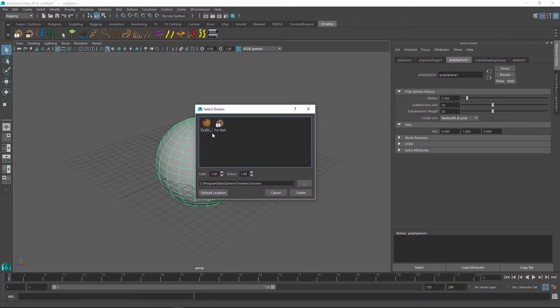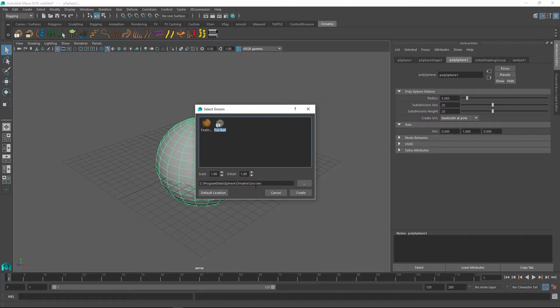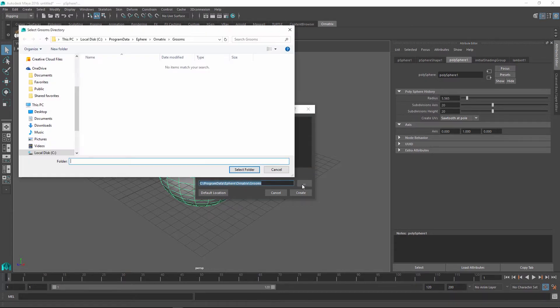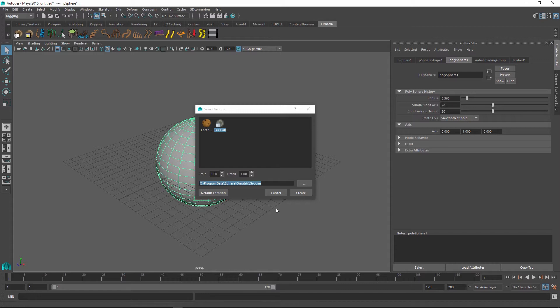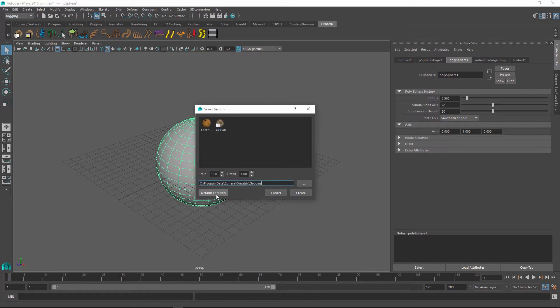As you can see, I have two options now. I have the feathers groom and the fur ball groom. These grooms are pulled from this directory, which is the default directory. You can change them to some other folder on your computer and it will remain on that directory until you go back to this one. To go back to the default directory, you can always click the default location button and it's going to bring you back to this home groom folder.